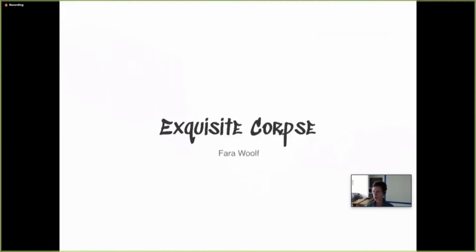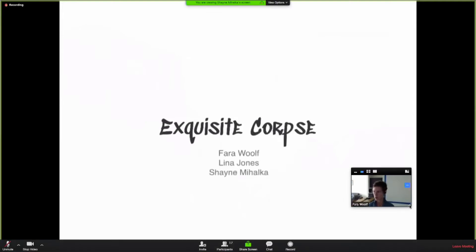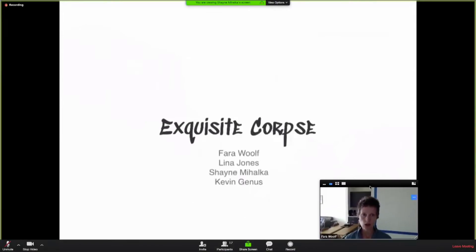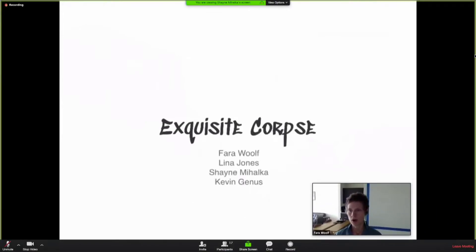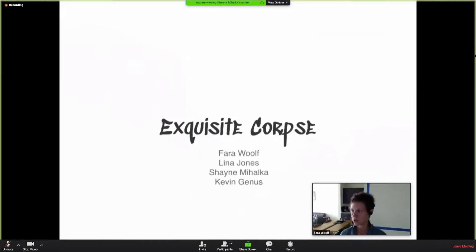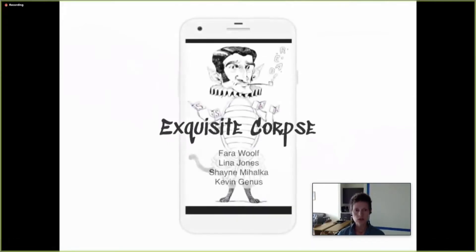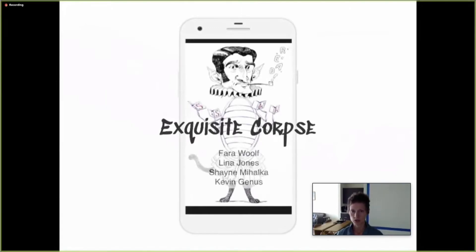Hello, everyone. My name is Farrell Wolfe. I'm here today with Lena Jones, Shane Mahalka, and Kevin Genis. We are very excited to present our mobile application to you. It is called Exquisite Corpse. Using React Native, we have turned a game the Surrealists used to play into a photo sharing mobile application.